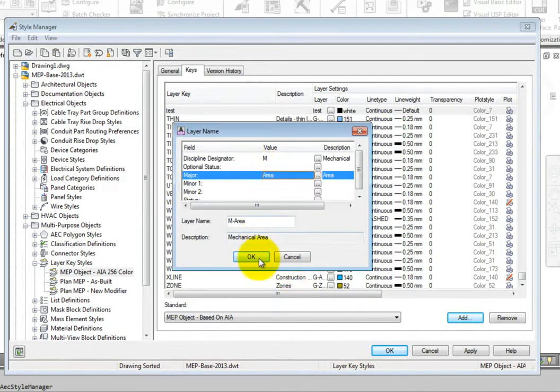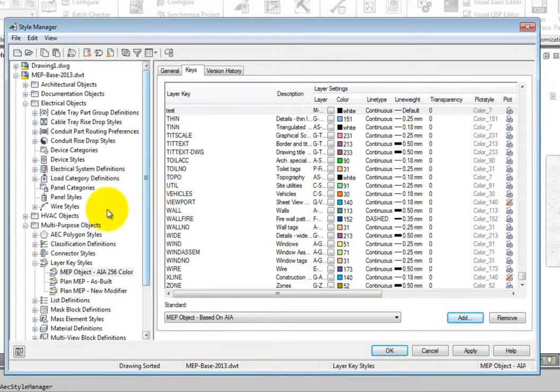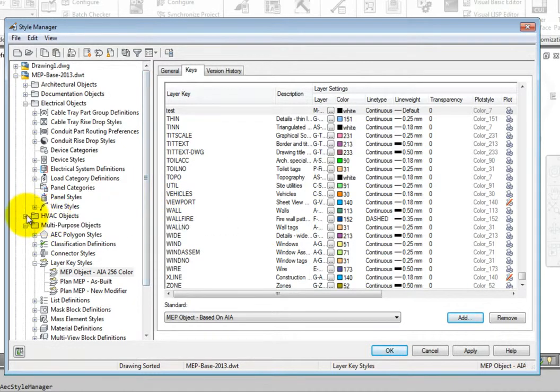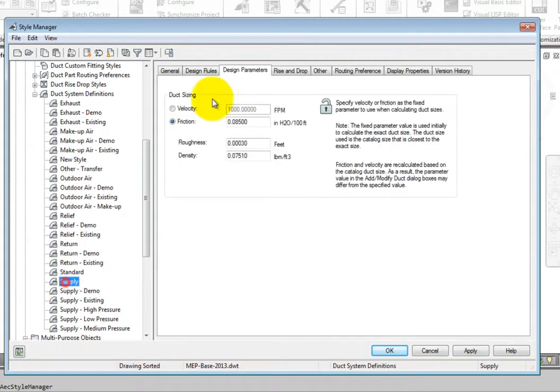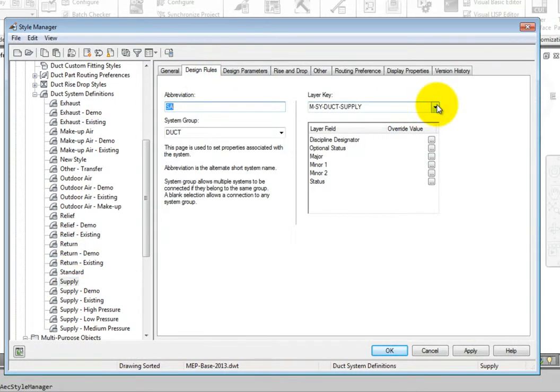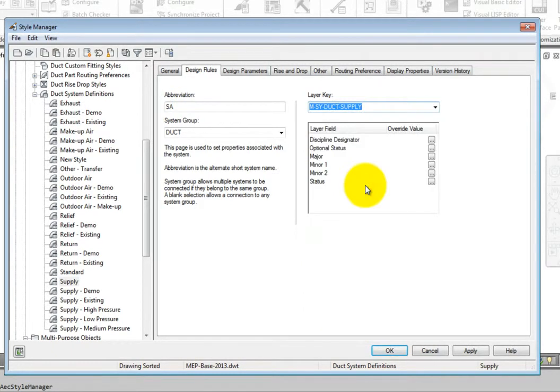To look at how a layer key is used, go back to an HVAC system definition in the style manager. On the design rules tab, note the key. The layer key identifies the layer that all objects on the system will be placed on. The layer key style defines this list.